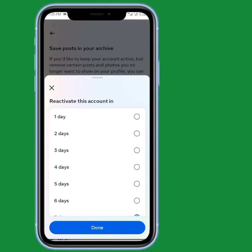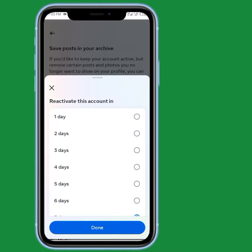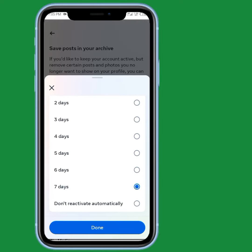Scroll down and select the period of deactivation. I'm going to select seven days, but you can also select one day. You can also select 'Don't reactivate automatically' — if you select this option, your account won't be reactivated automatically.